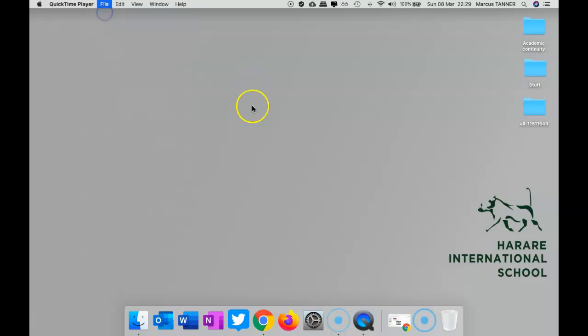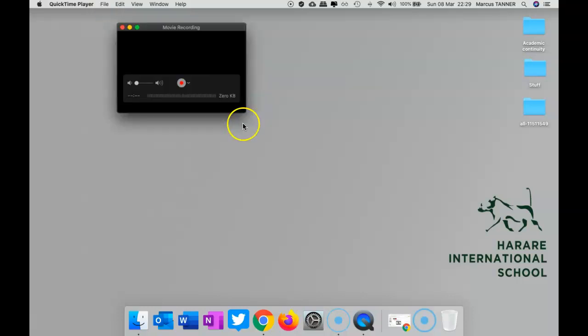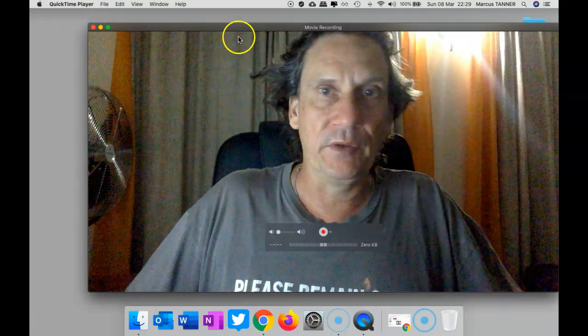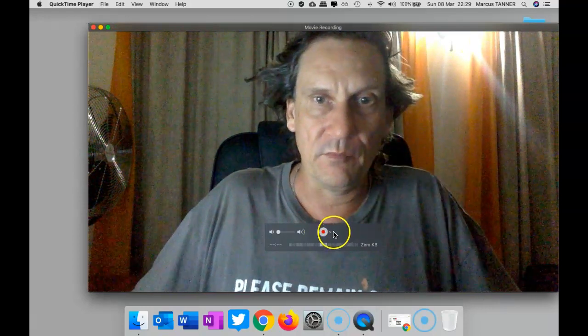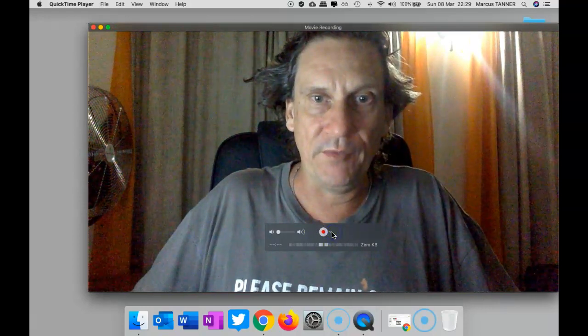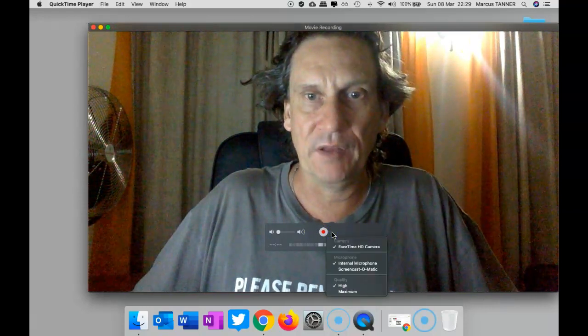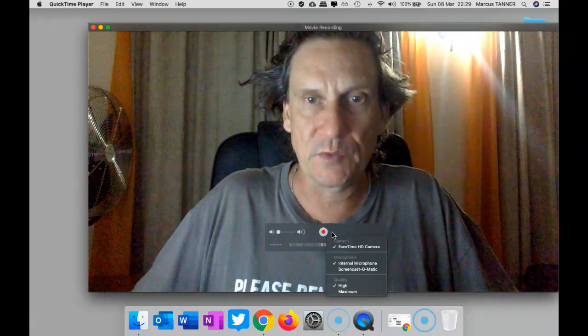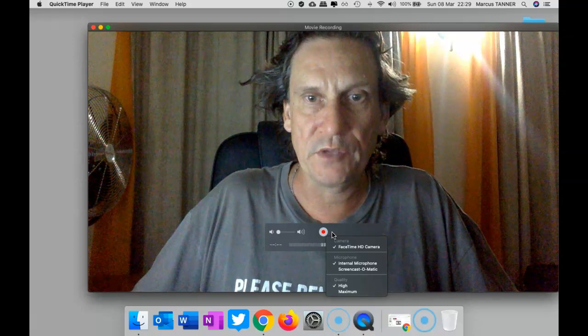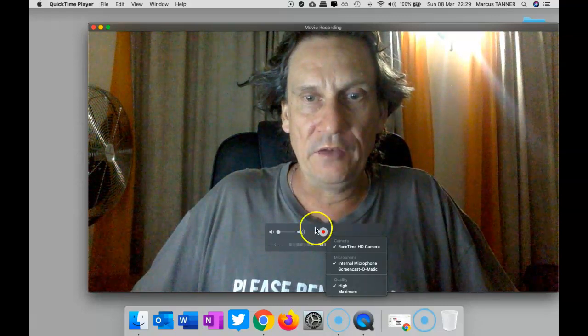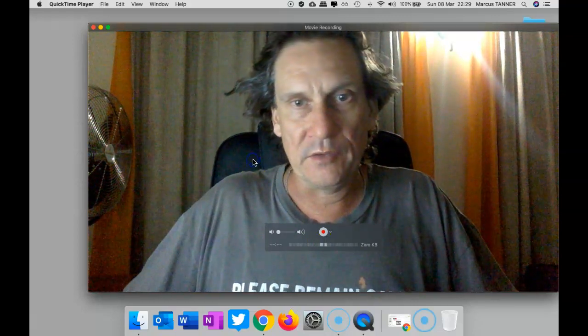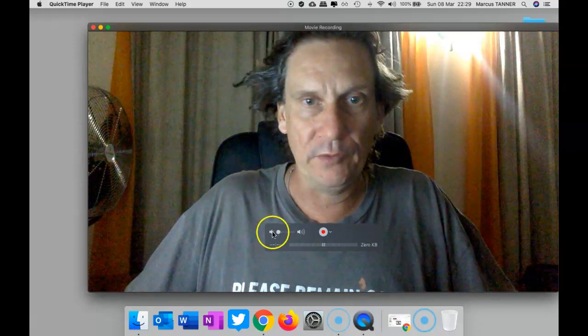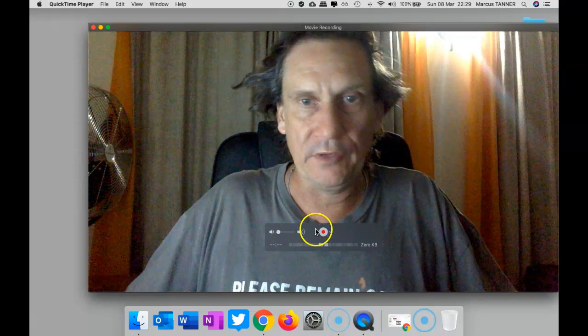All right, so this is pretty straightforward. There we go. It's chosen my webcam. If you have other cameras plugged in, you can switch between those, and you can turn your microphone on or off if you need to.